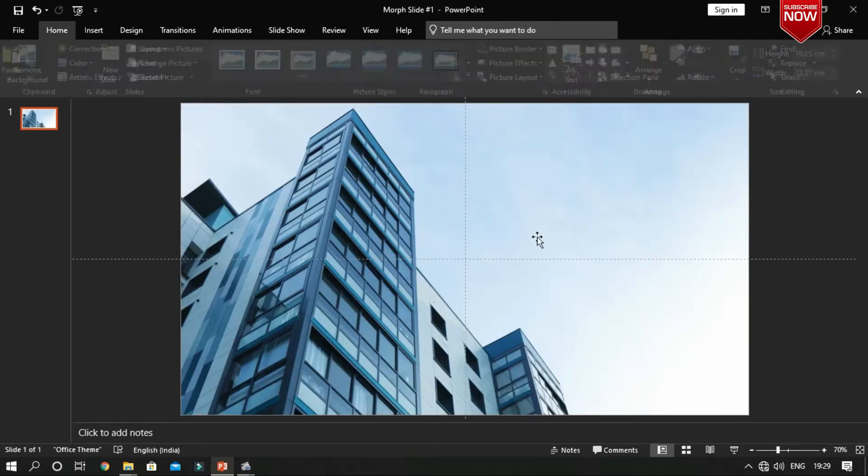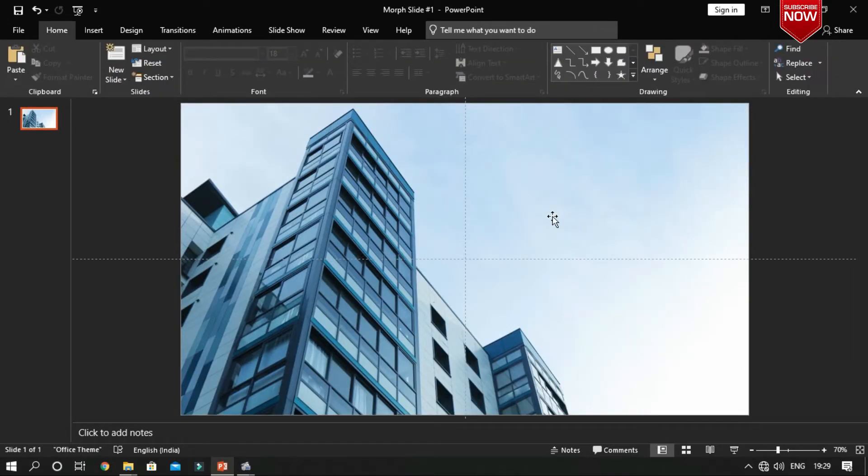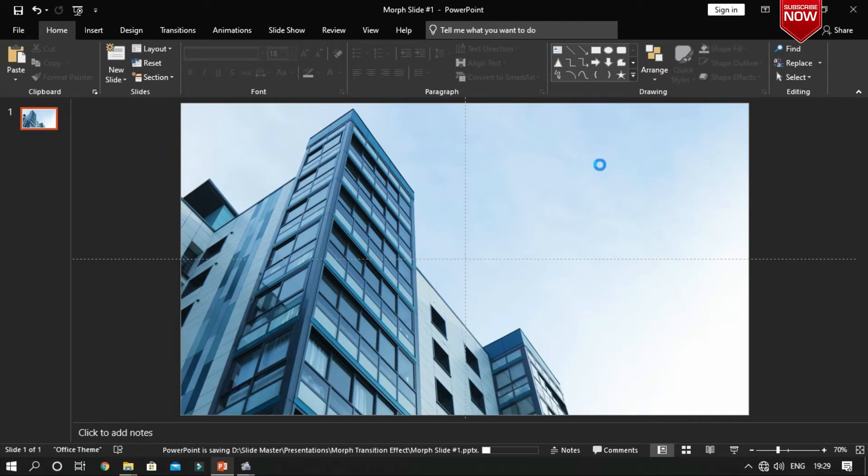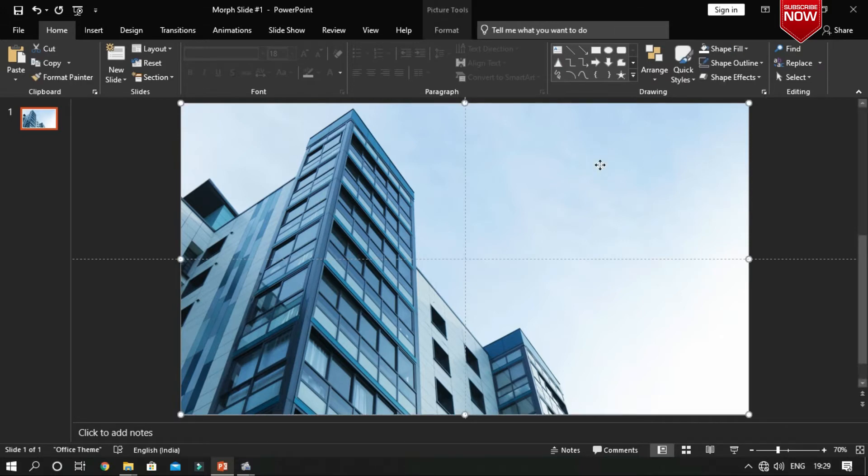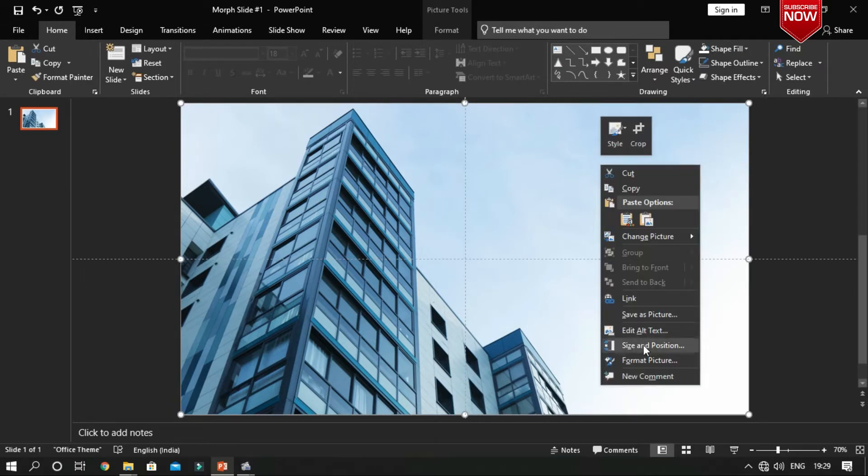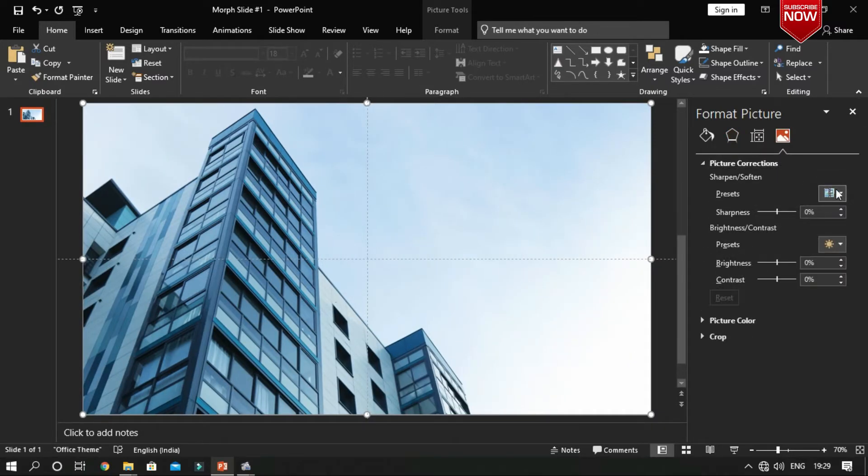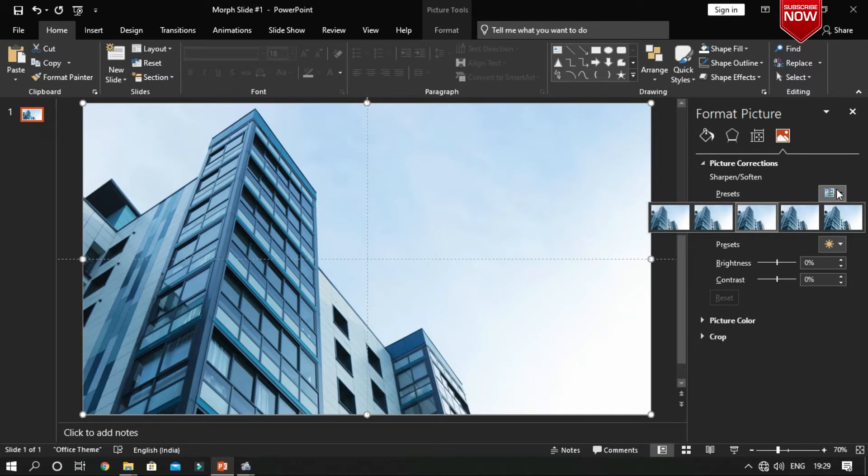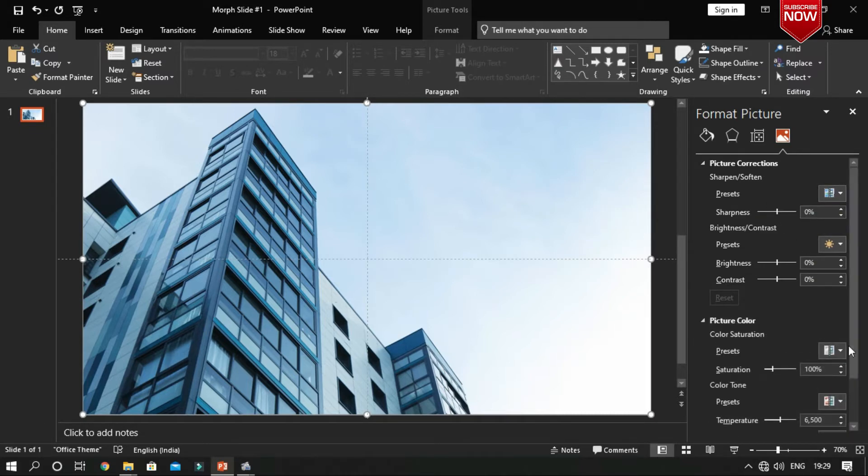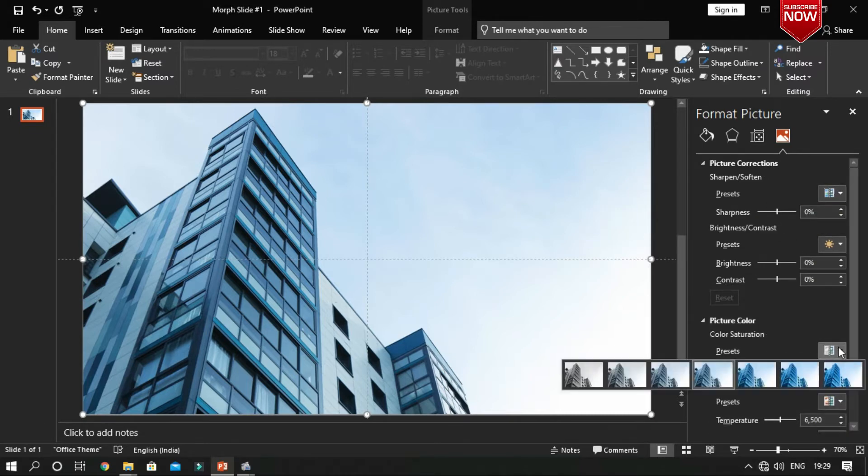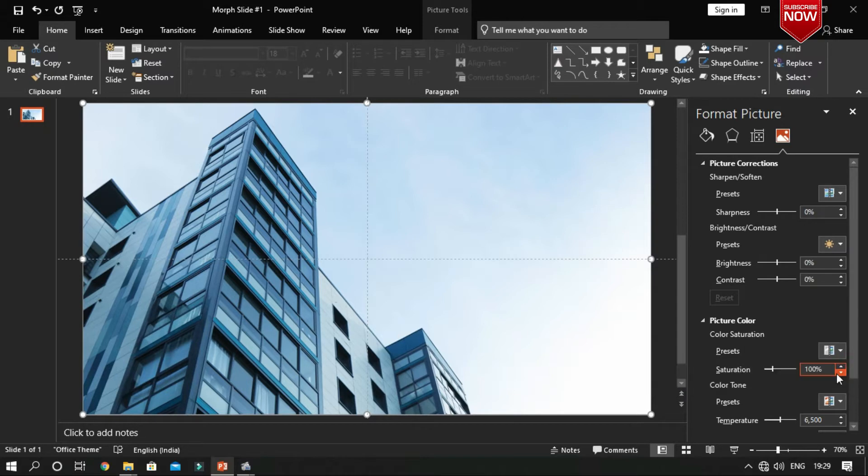Now our beautiful background is ready. Just make a color correction to the background so that it looks nice. Yeah, it looks cool.